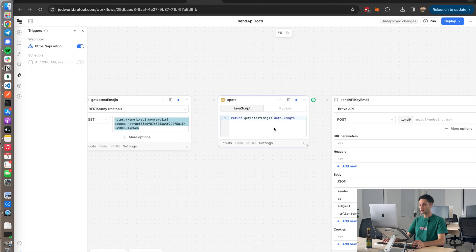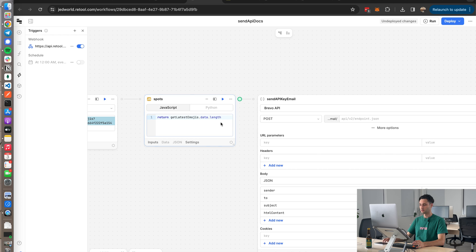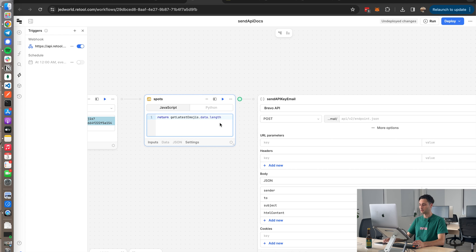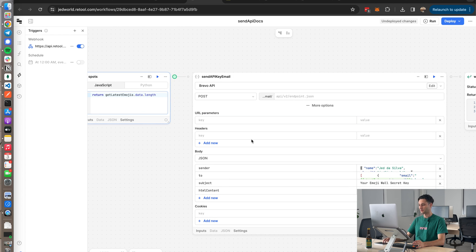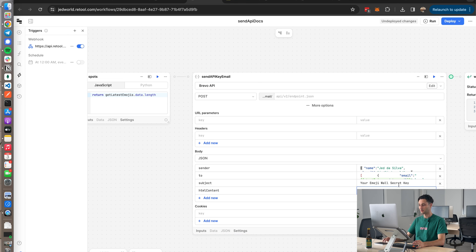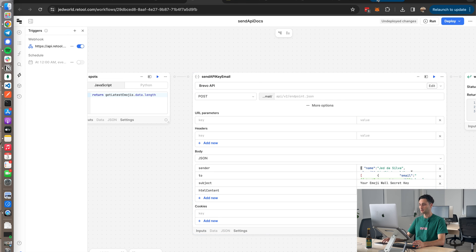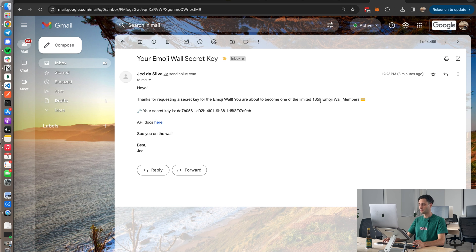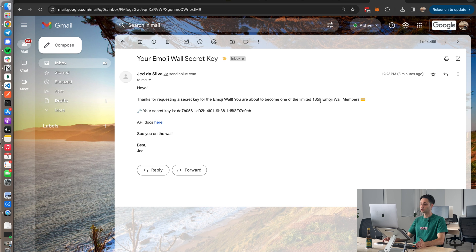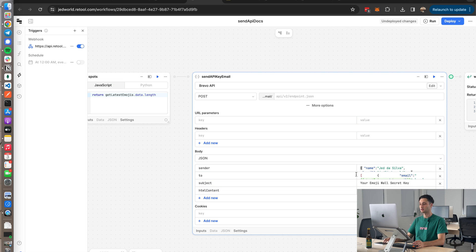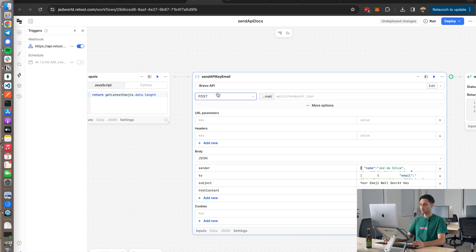And then what I do is I basically count the length of that array to get the unique amount of emojis available right now. And that's just for the silly part of the email where I basically pop that in over here dynamically and say 'You're one of the limited 1859 members,' which is basically just the number of available emojis on Unicode that can potentially be used. So yeah, all of that stuff gets dynamically added to this query which hits the Revo API.